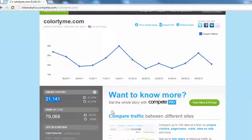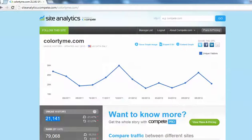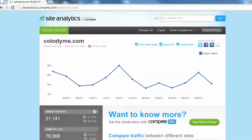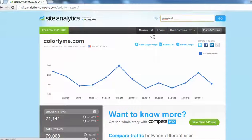You have 21,000 people that visit your website. You're one of the oldest franchised brands around.